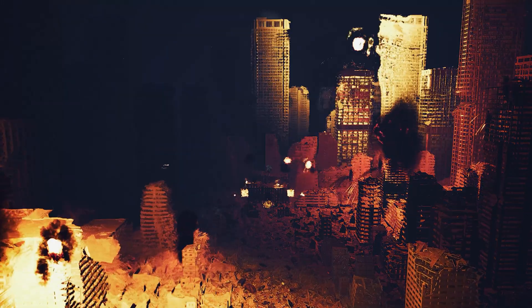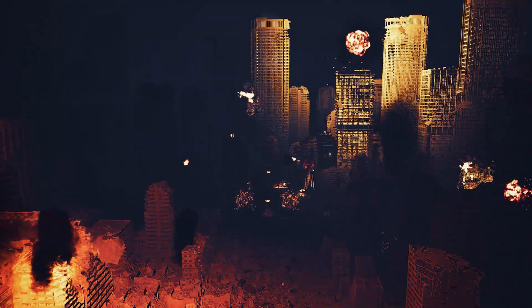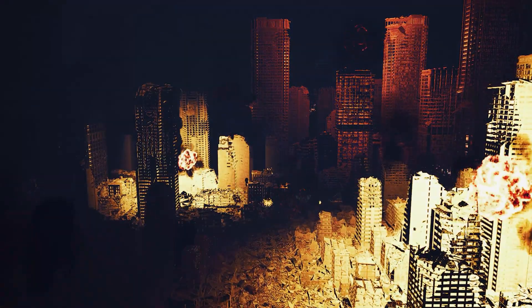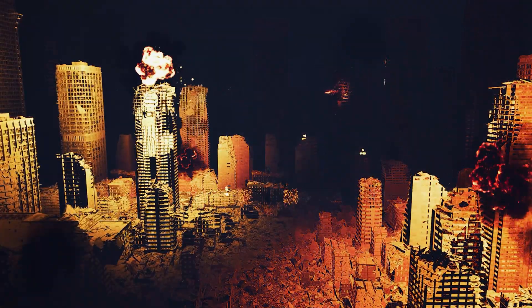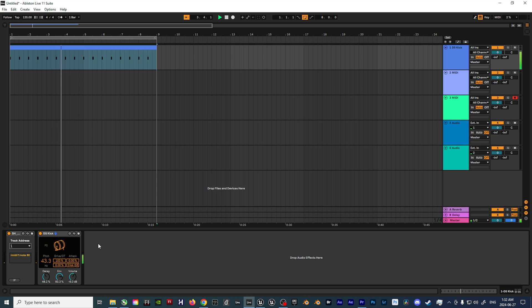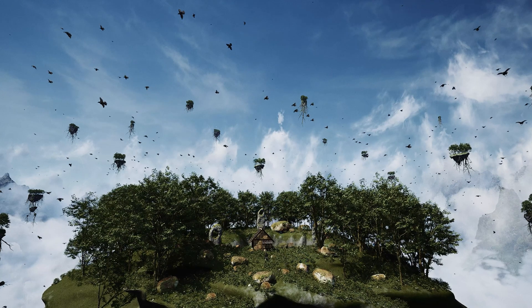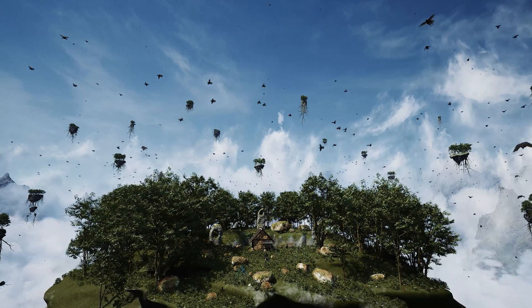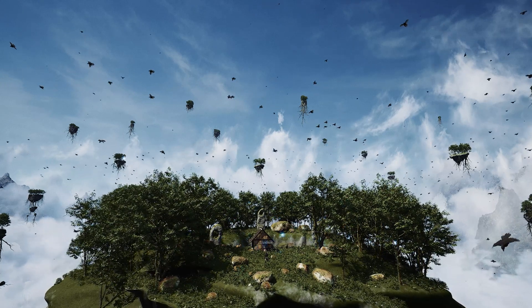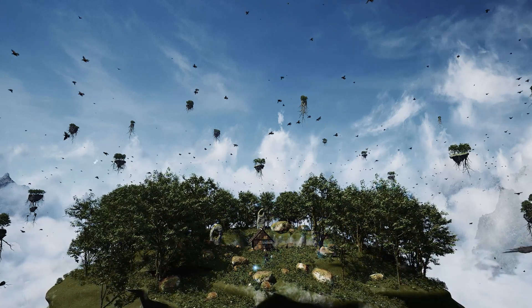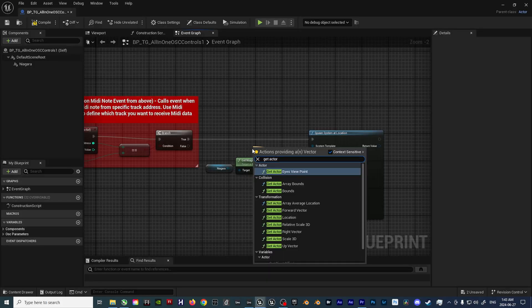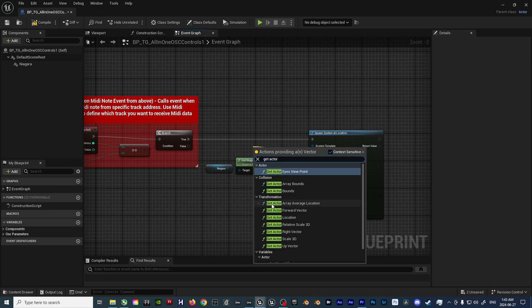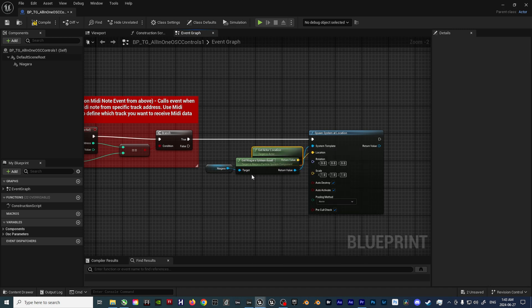So you're looking to trigger simple Niagara and Cascade effects inside of Unreal Engine with Ableton Live using MIDI data, but aren't sure where to start? No worries, it's much easier than you'd think, and today I'm going to show you how I set up my blueprints for the reactive visualizers I've been building.